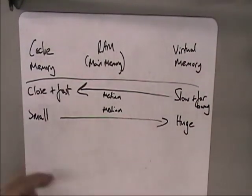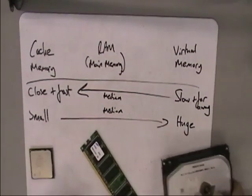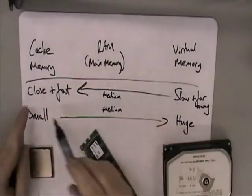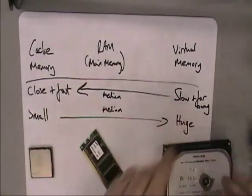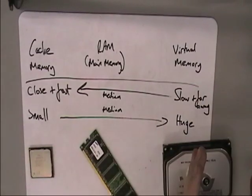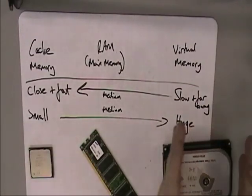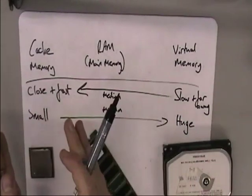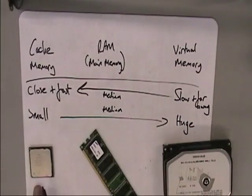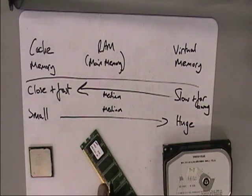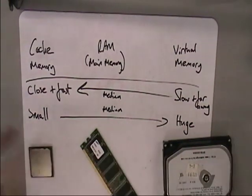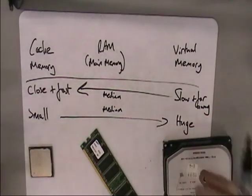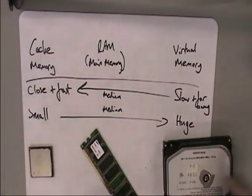So as you go back through these three different forms of memory, as you go this way they get slower and they get further away, but they also get bigger. As you go this way they get faster and they get closer, but they also get smaller. So most commonly used instructions, commonly used instructions, and all of these things store currently used data, currently used programs.